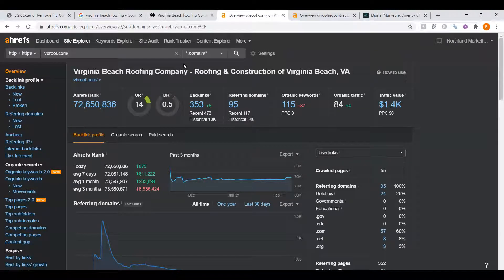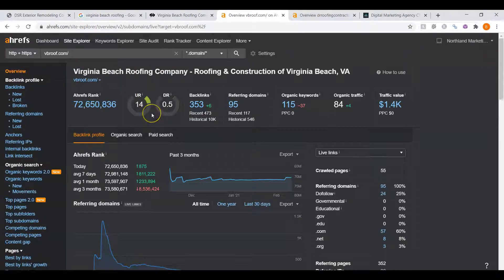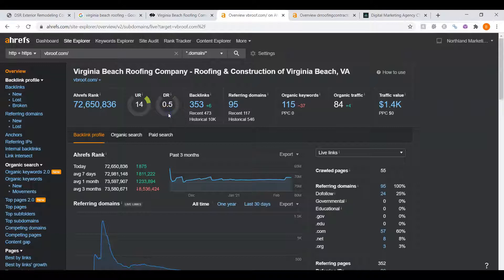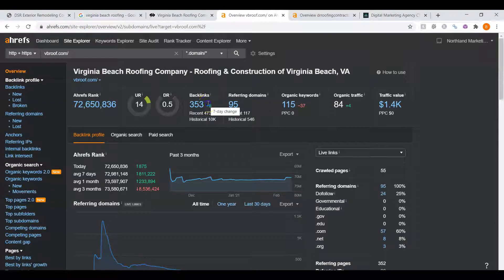This is a paid program I use to research websites called AHREFS. I wanted to put their website into here so we can see what we're up against. The second thing I'm going to want to go over is UR and DR ratings. Now a DR rating is a trust rating, meaning how much Google trusts your website. And a UR rating shows how powerful your website is in the eyes of Google.